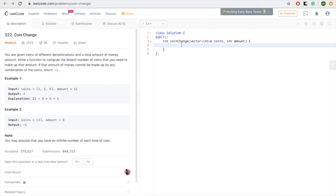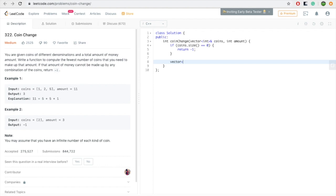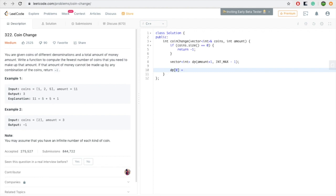Let's solve the coin change problem. We have an amount and coins. First, check if we have coins — if not, return -1. Create a dp array of size amount+1 and initialize it with the maximum value, meaning we assume maximum coins needed to reach that amount.